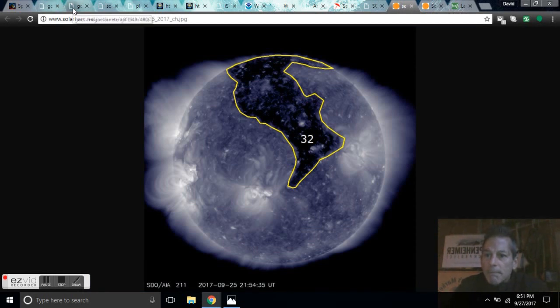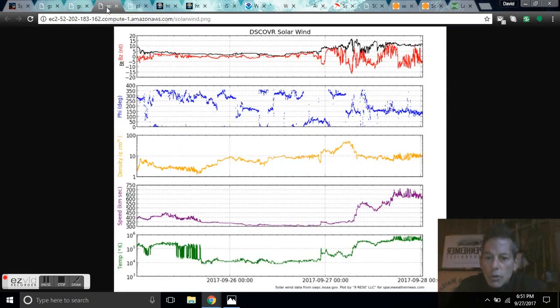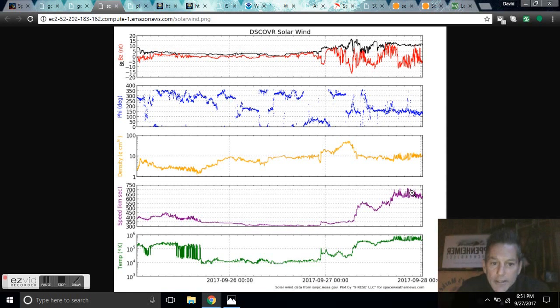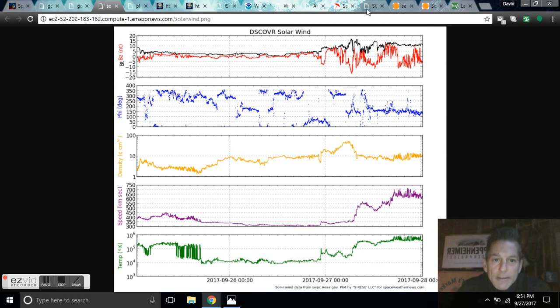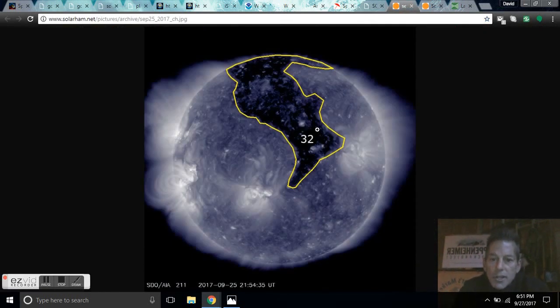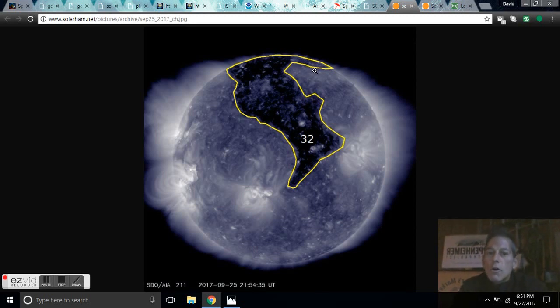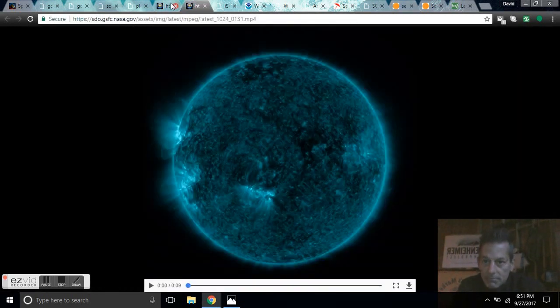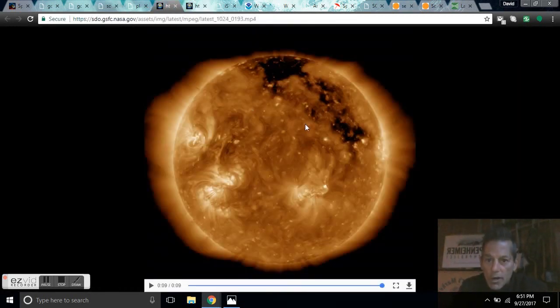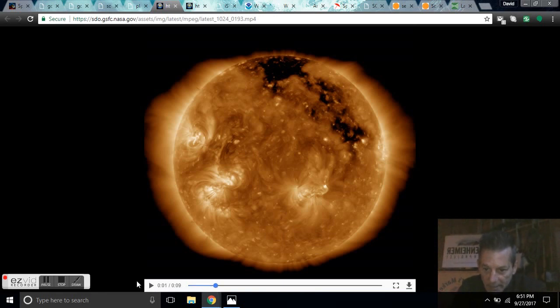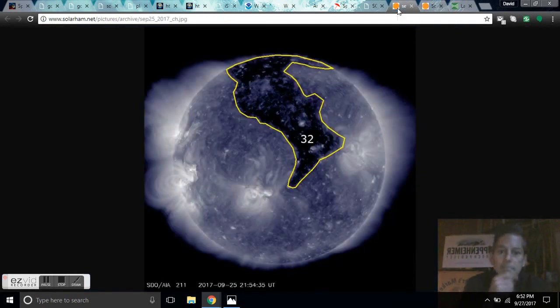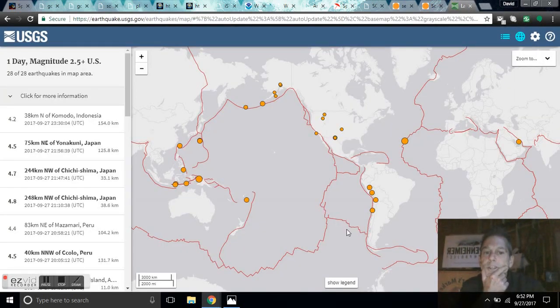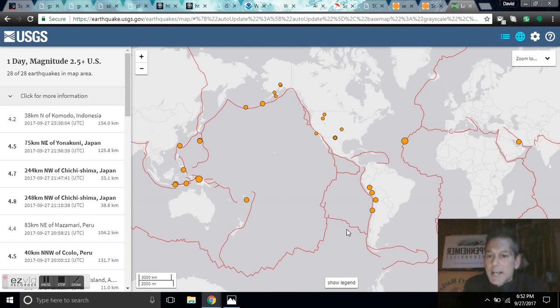So if we look at the solar wind, this wind stream here, this uptick to 700 kilometers per second, the temperature increase here to 10 to the fifth, it's because of region number 32. Now this massive coronal hole is massive and I'm sure you'll agree. We come look at it over here at 193 angstroms. It doesn't look as impressive. These massive coronal holes have been linked to massive earthquakes.